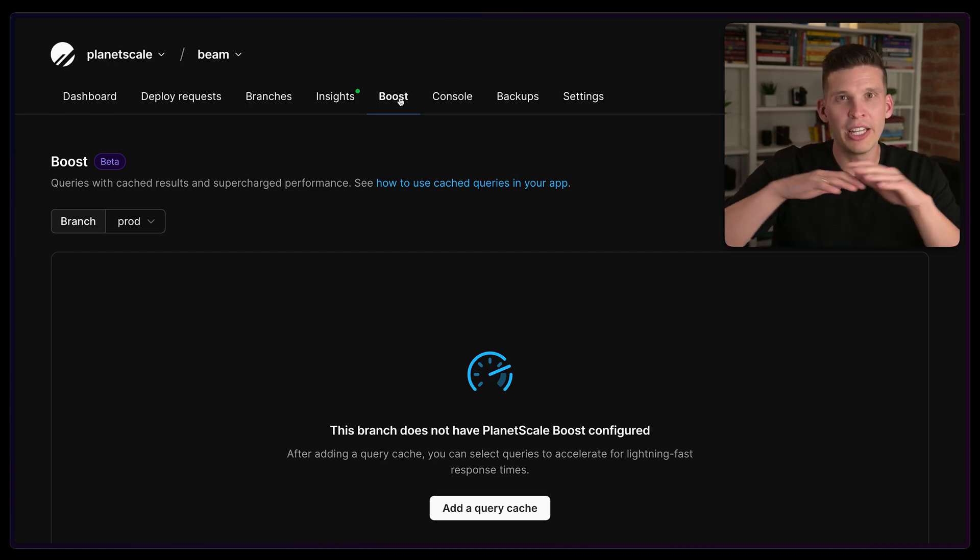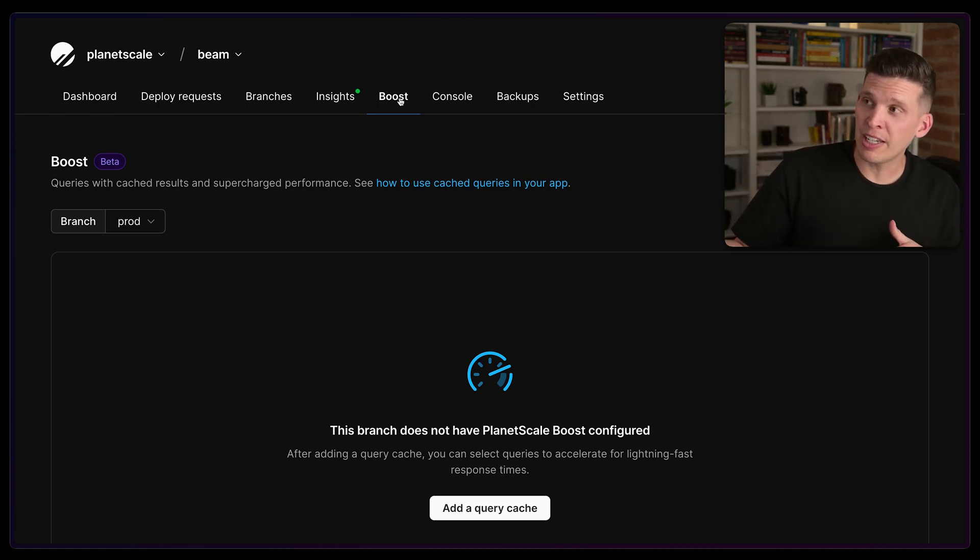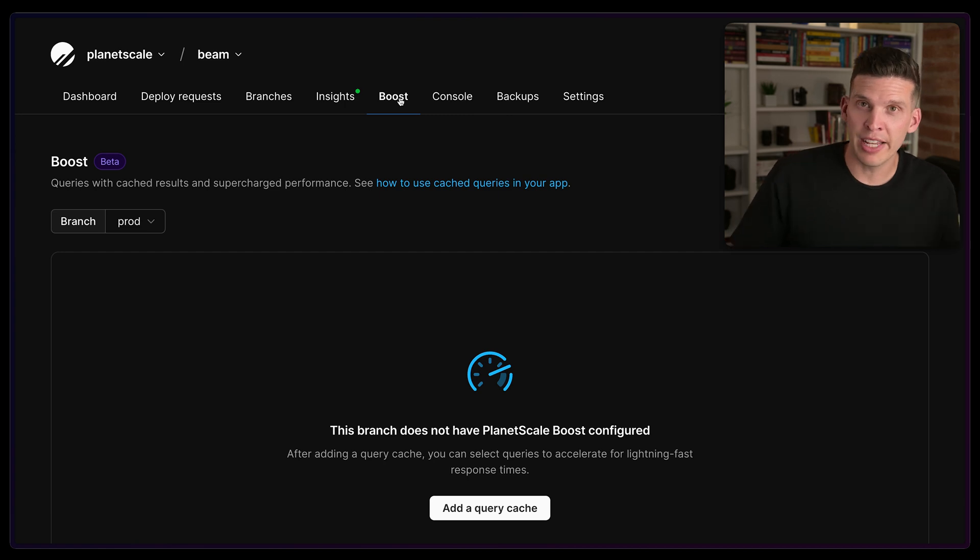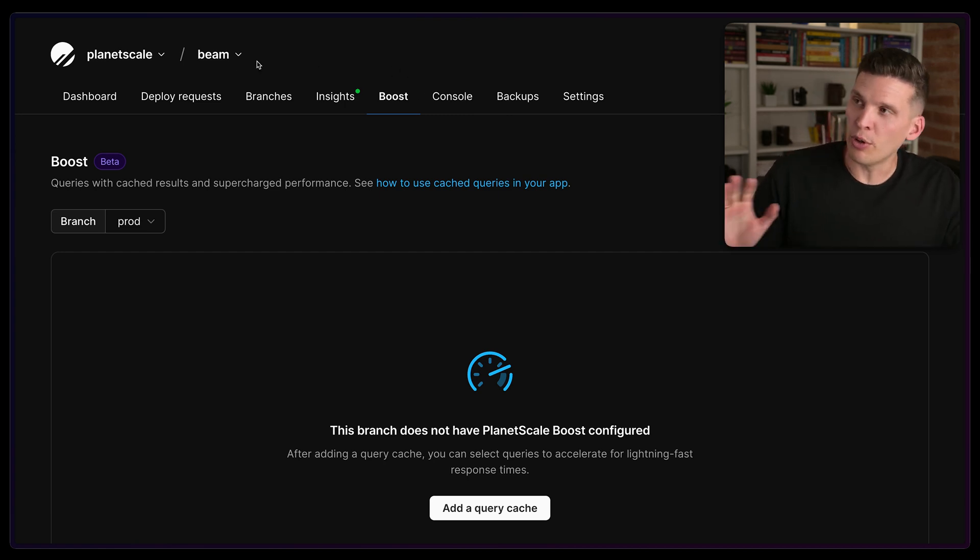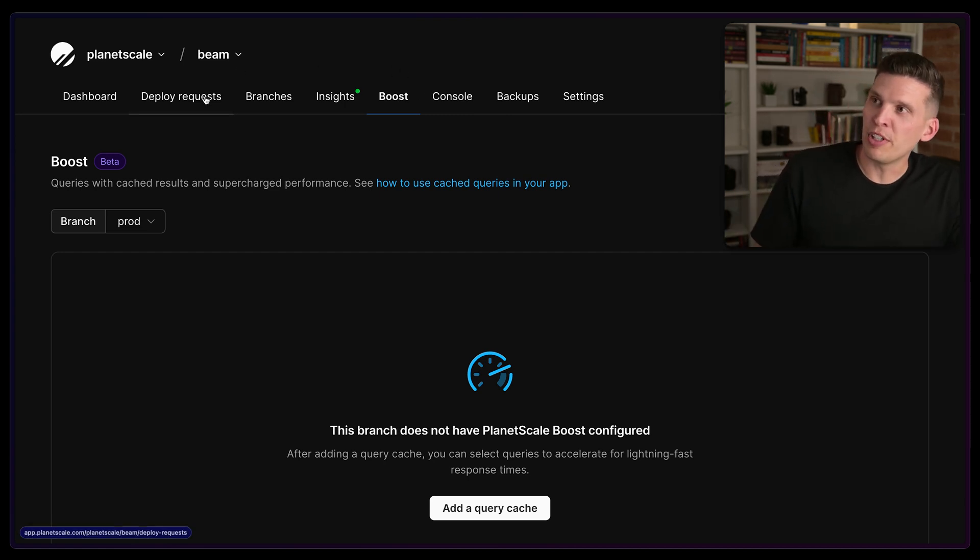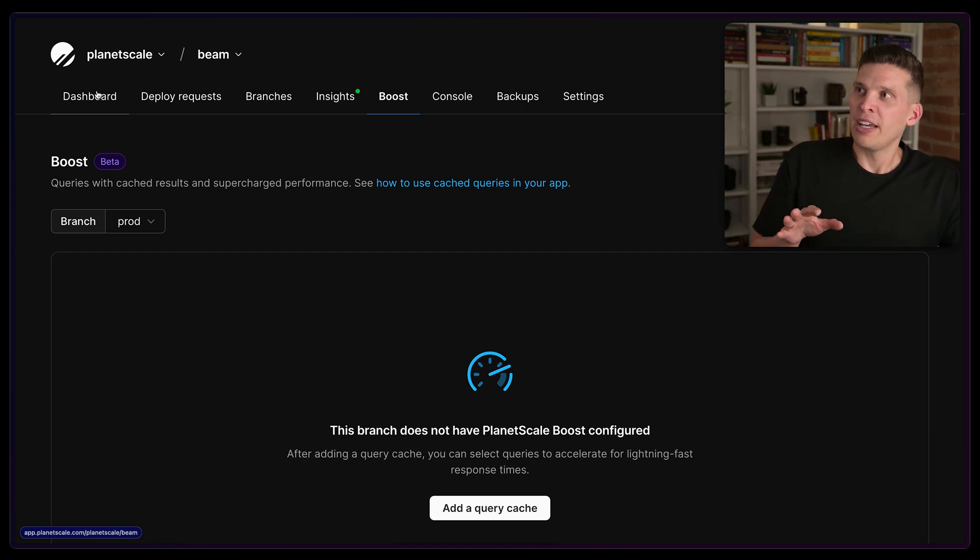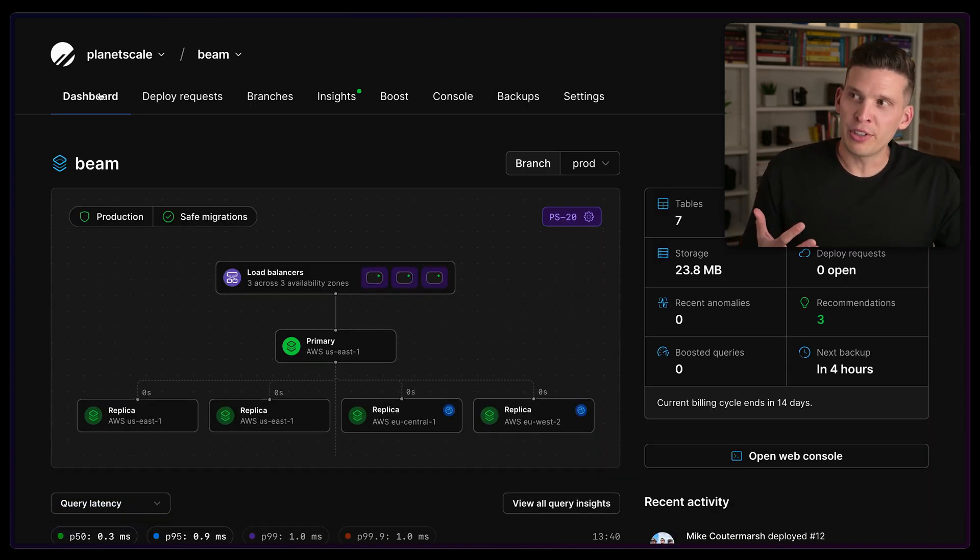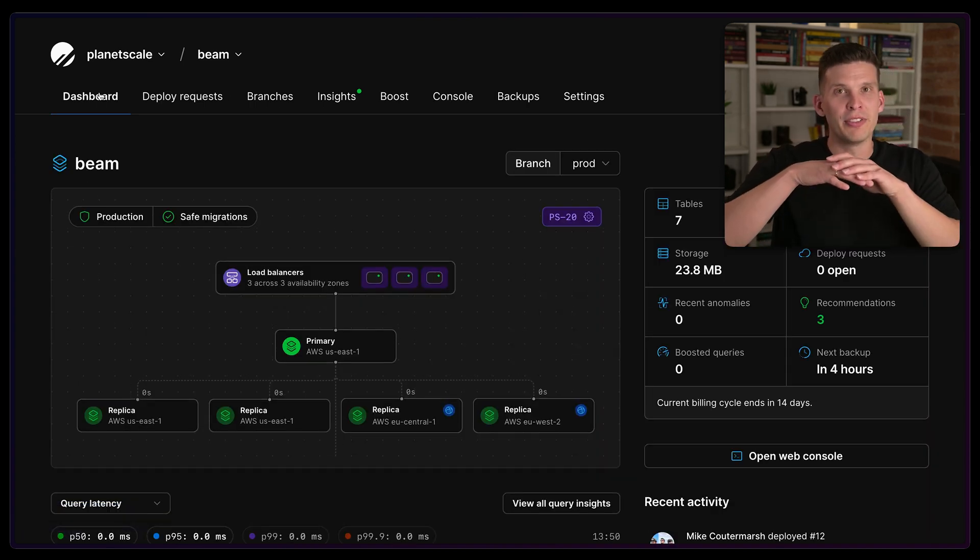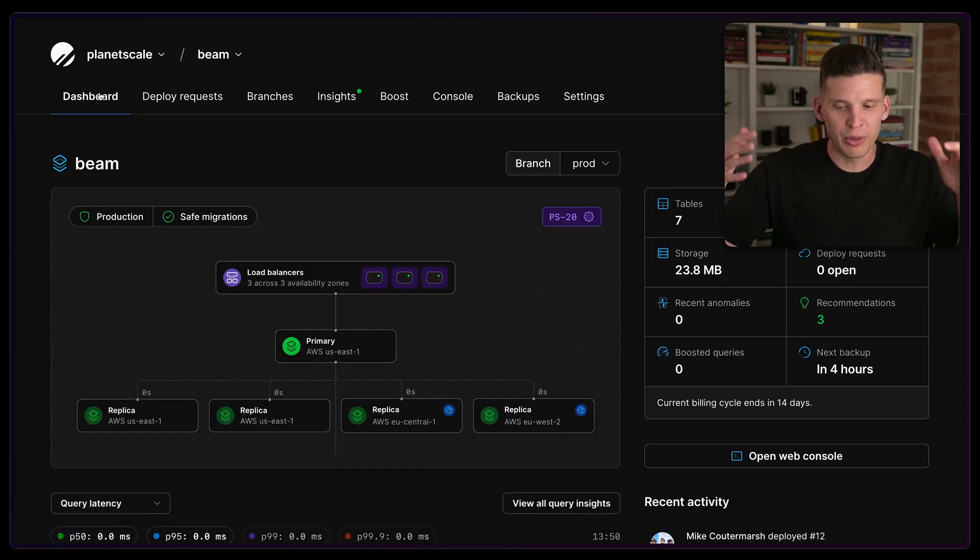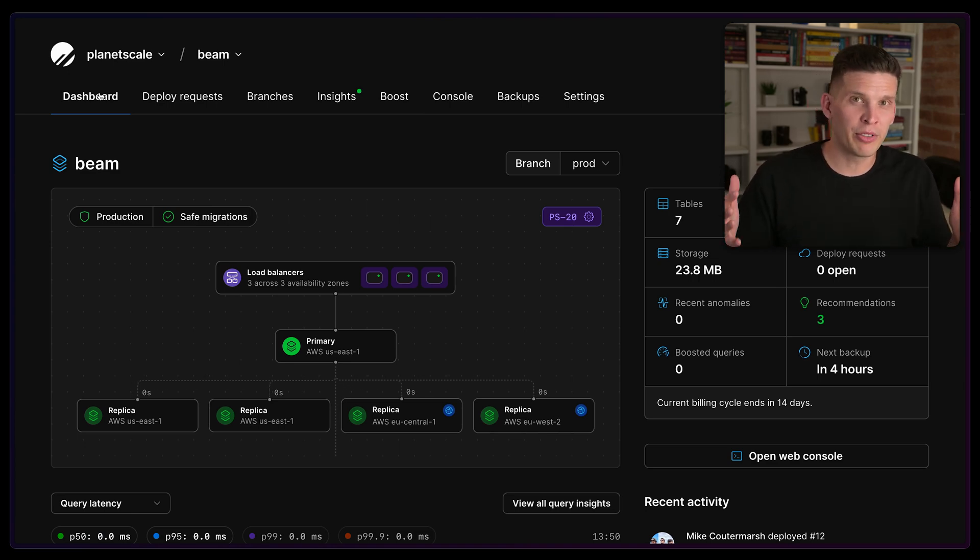So a bunch of really cool features here - deploy requests, branches, insights. And this is all stuff that we have layered on top of Vitess, which already in itself is an extremely powerful database platform.